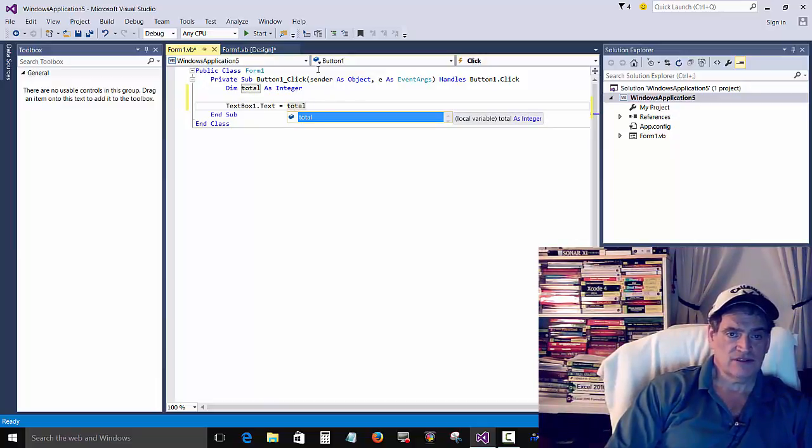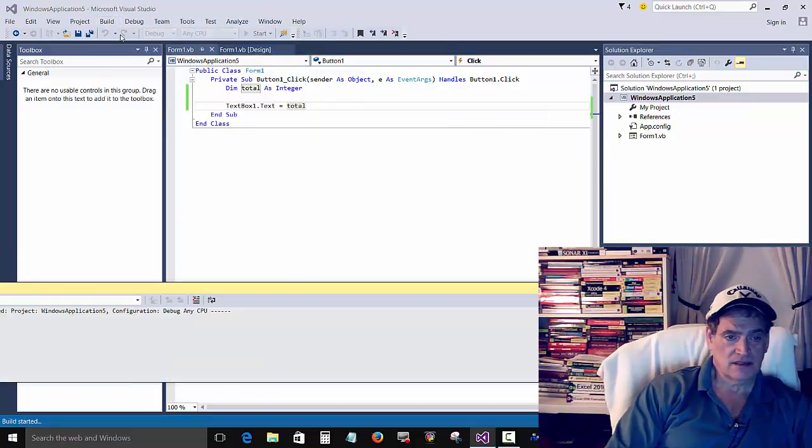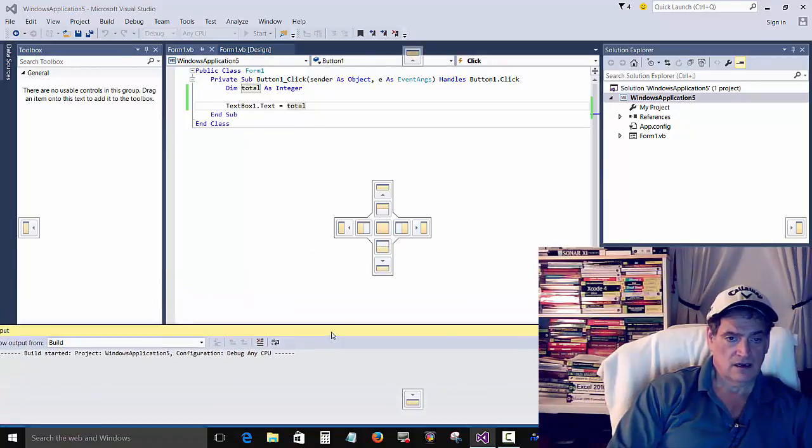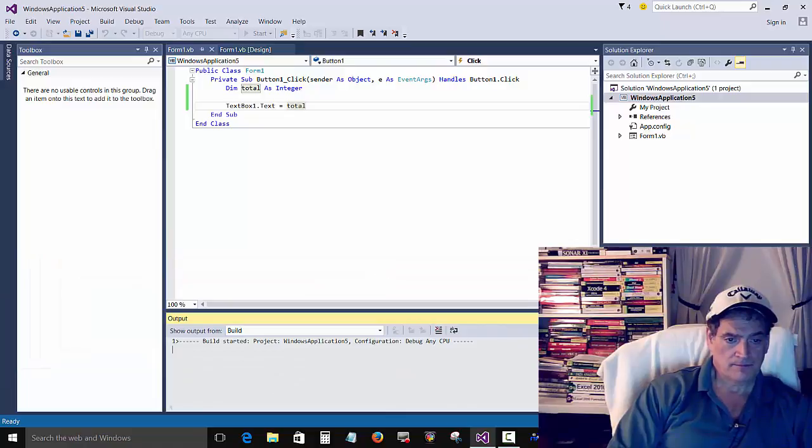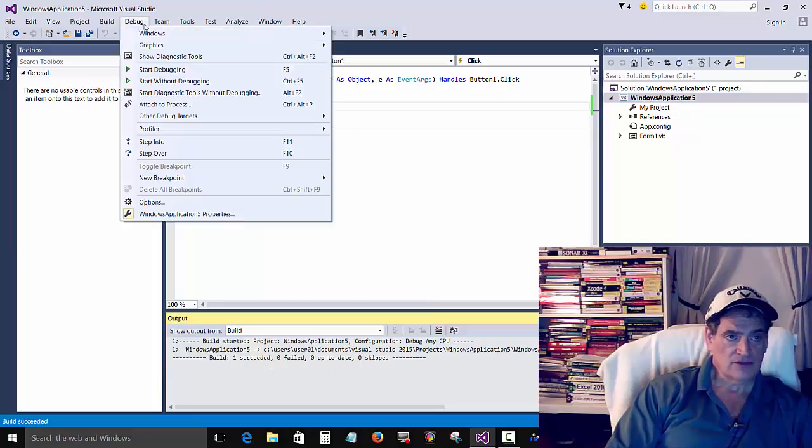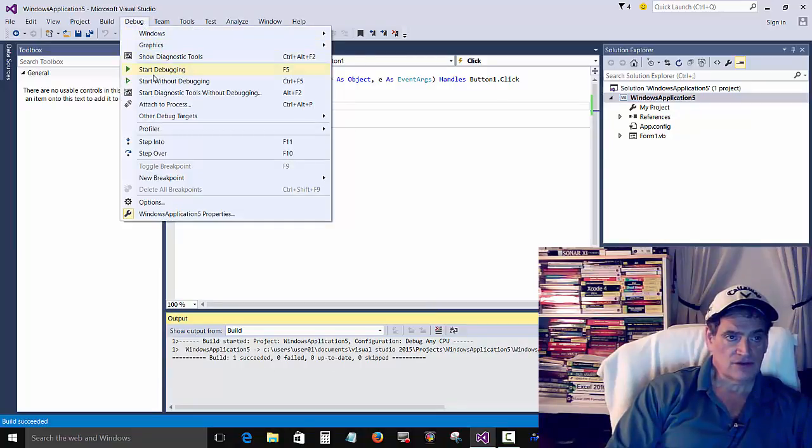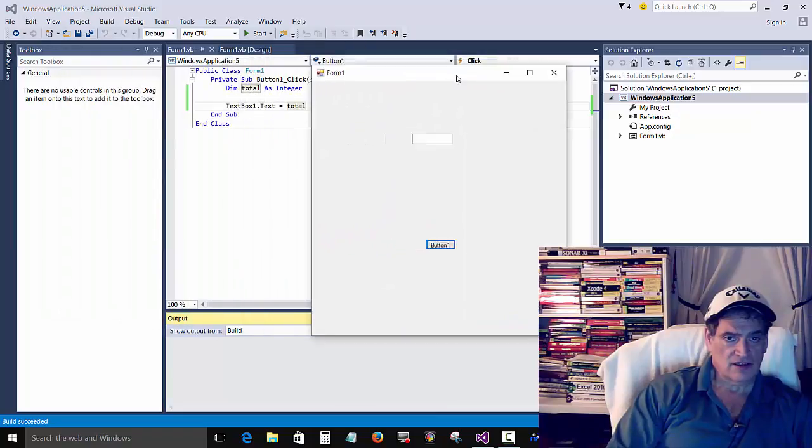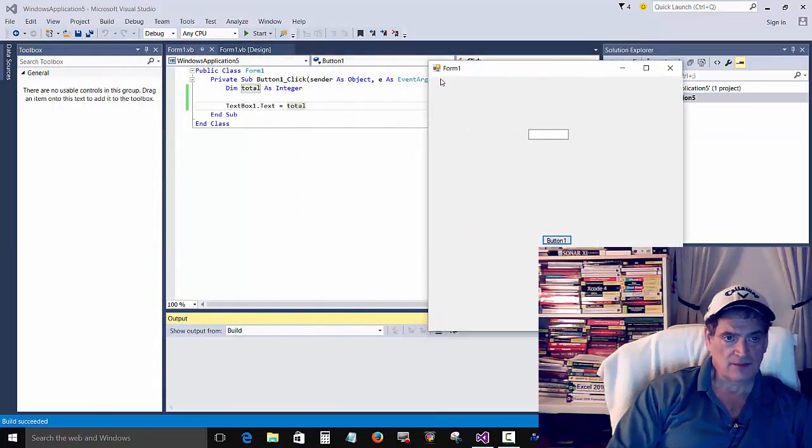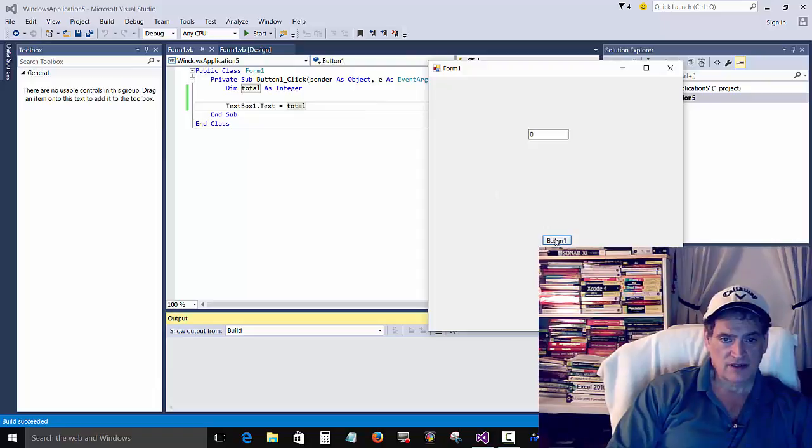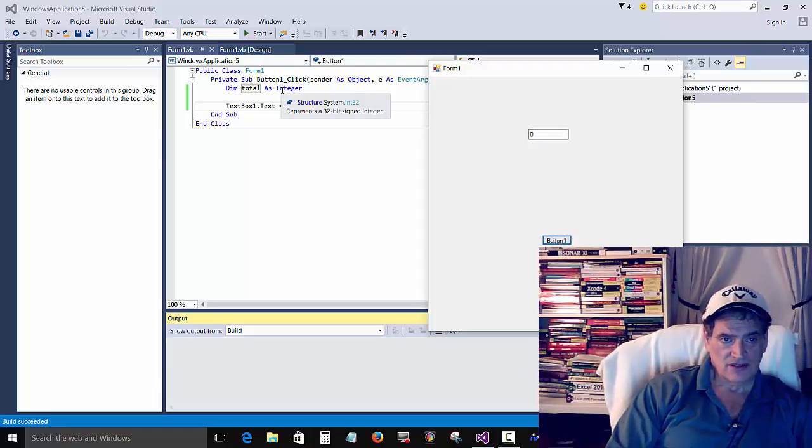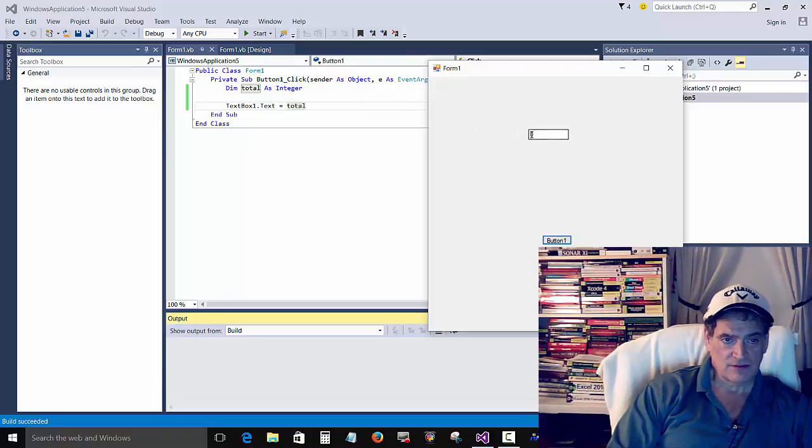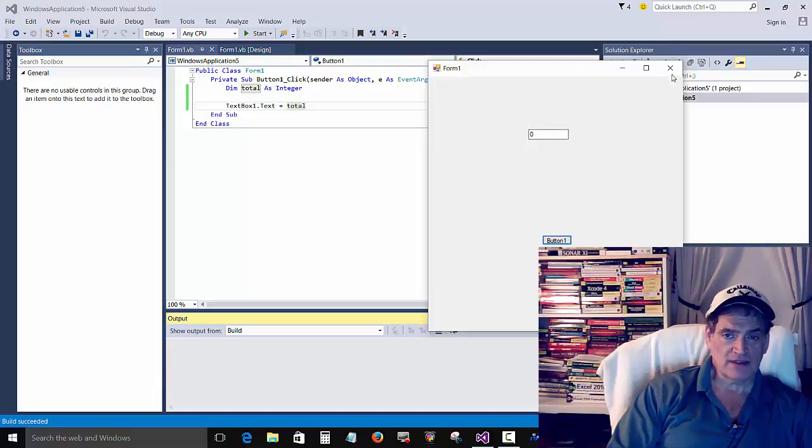Okay, so that's a real simple one. We can build it. No errors. And then we can run it. Here's our app. And you can see, we didn't set total equal to nothing. If we press this button though, we still get a zero. So integers are automatically set to zero. That's one of the cool things about Visual Basic.